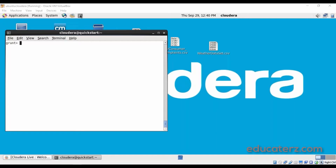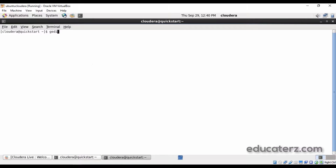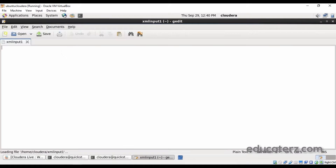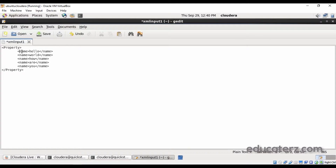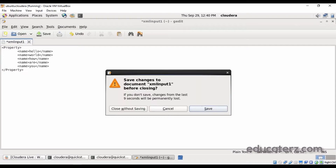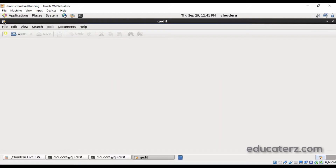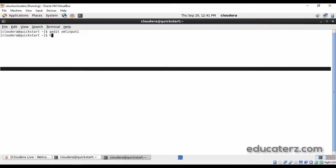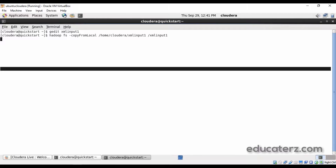I am logged into my Cloudera Quickstart VM. Let's prepare an input file — let's call it XML input 1. Inside this we can put content with a properties tag, and inside that we have name tags. Just save this, and once you create this input file you must load it into the Hadoop distributed file system using: hadoop fs -copyFromLocal /home/cloudera/xml_input_1 and specify the HDFS file path.